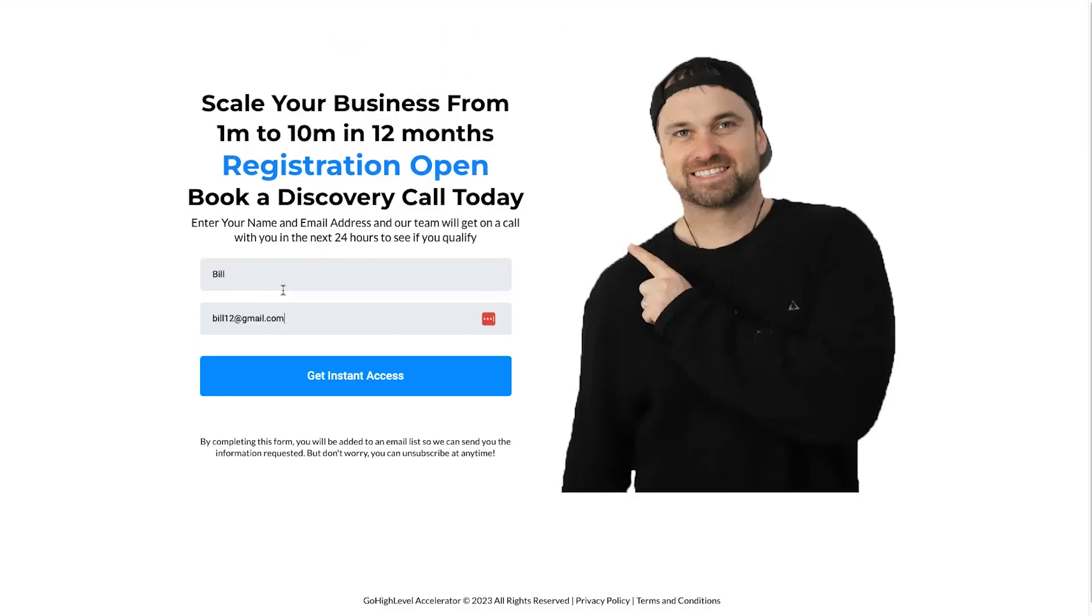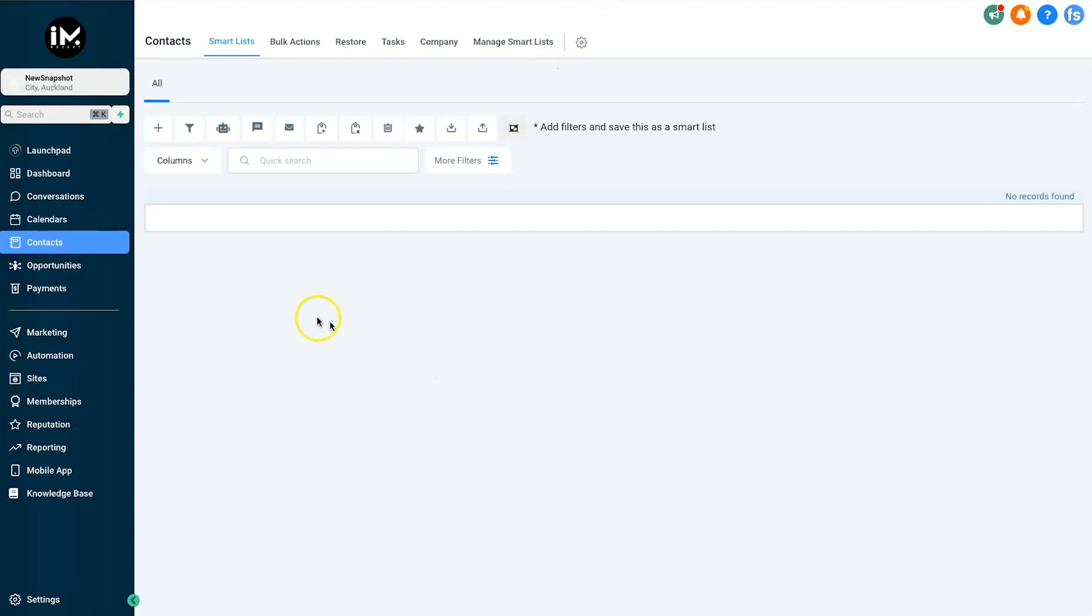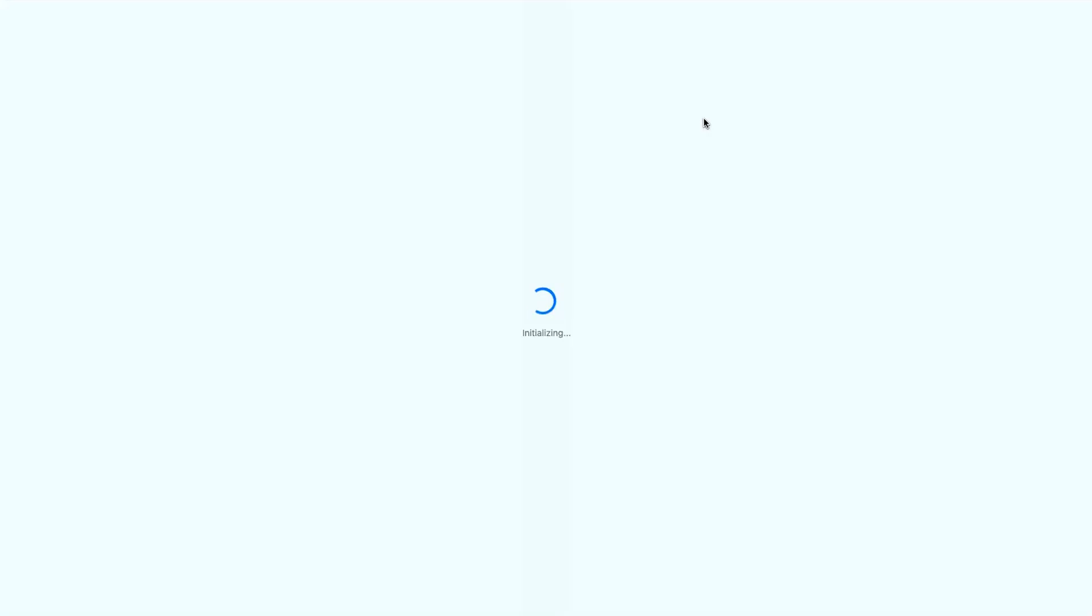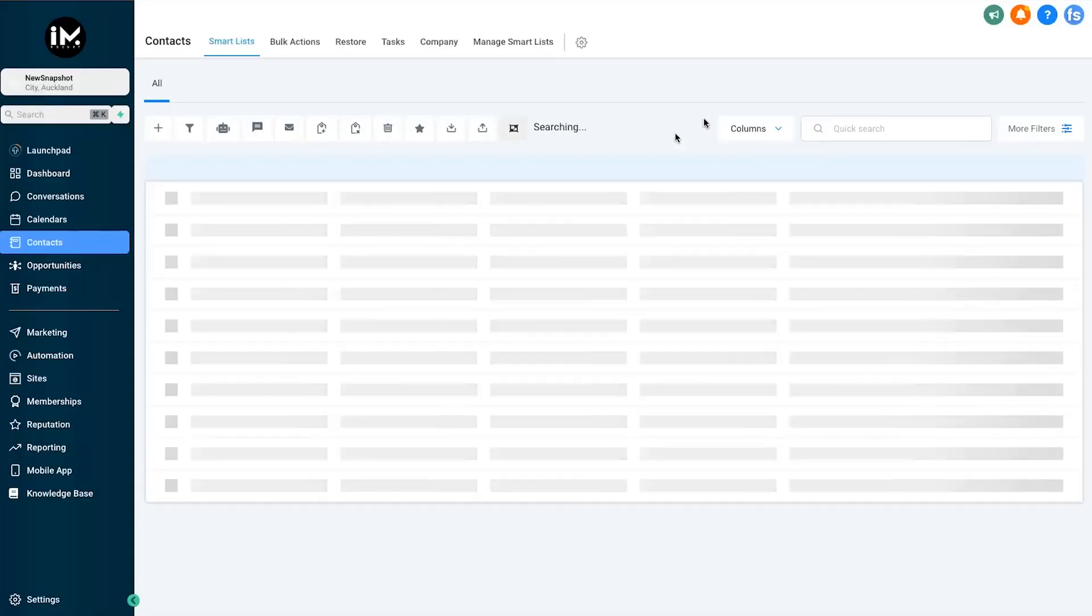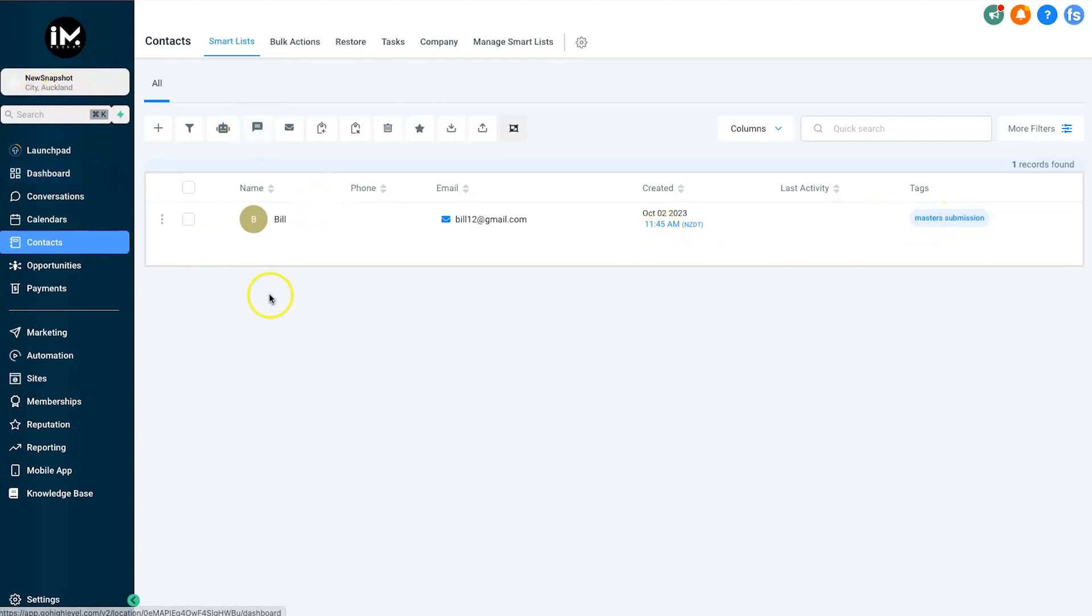So I'm going to go ahead and just reload it. It's going to take probably about three seconds to actually trigger, and as you can see now we have got Bill 12. He has got his master's submission tag added, which is great, and everything is good to go inside of the new snapshot. Now you can add in all of your automations and add them to certain things. Everything has worked seamlessly.